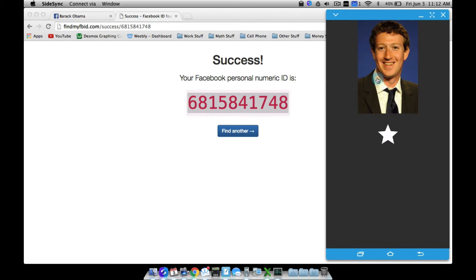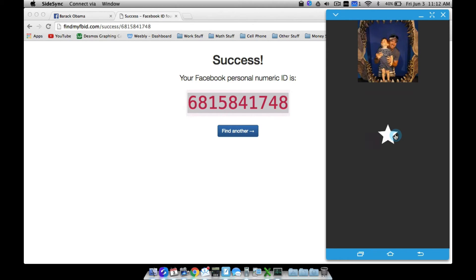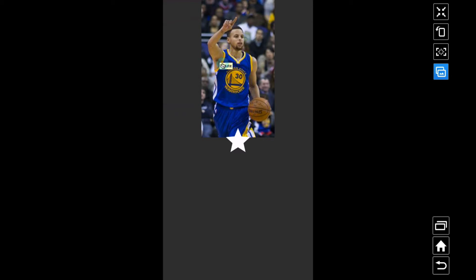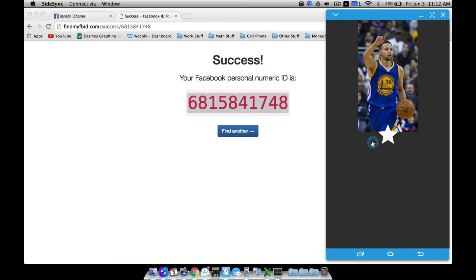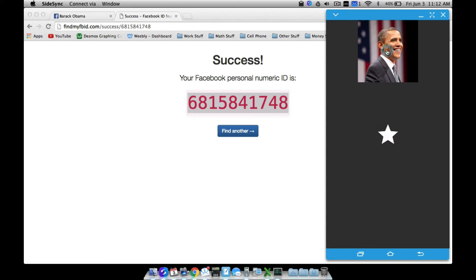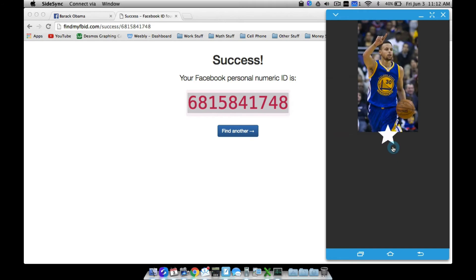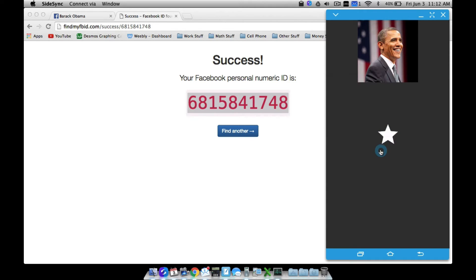Let's save it and go back to the home screen. Now we should cycle through: Mark Zuckerberg, then me, then Steph Curry, then Barack Obama. It may take a minute for these to load. There's my Facebook picture, there's Steph Curry — it's a little small but still clear enough. One more tap and there is Barack Obama.